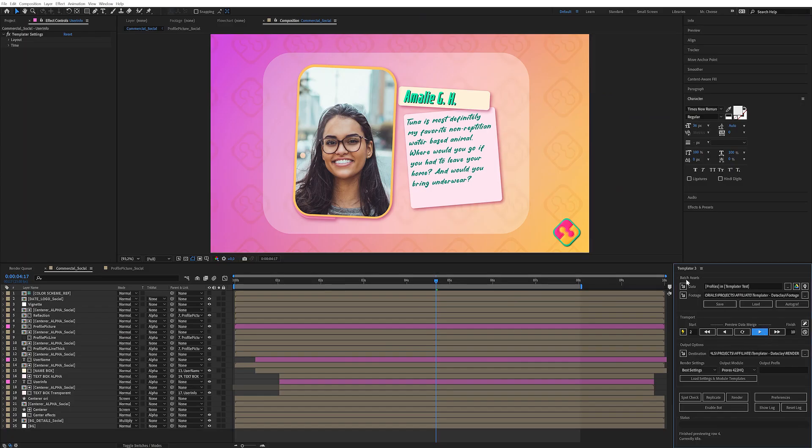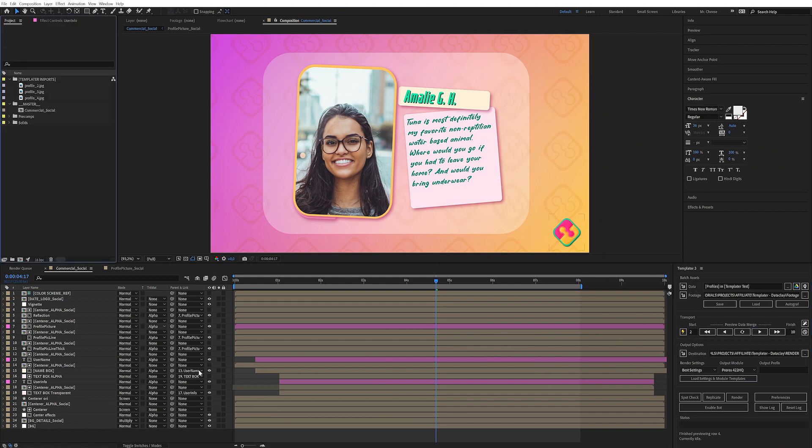So all you have to do is click this and set it to render. And there you go. Now you have a new version within the same template.